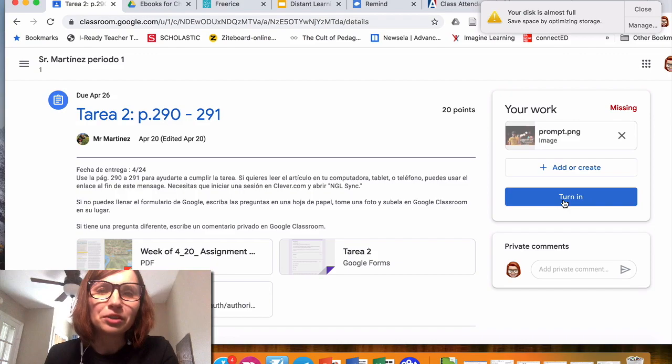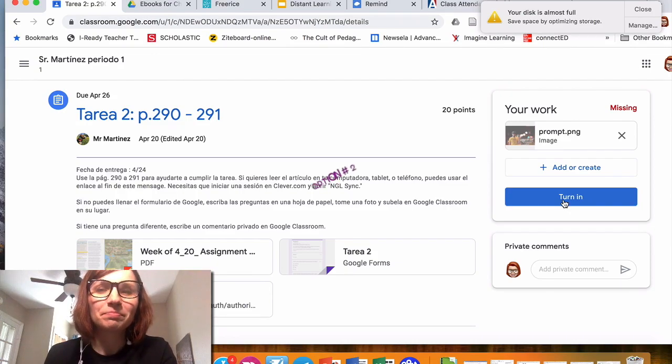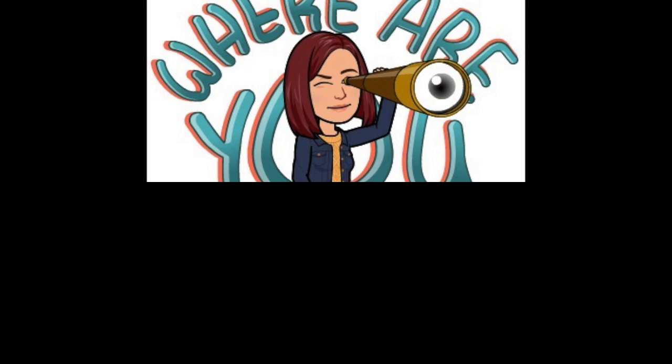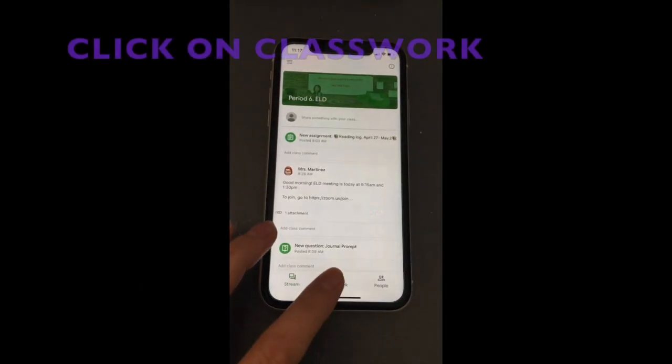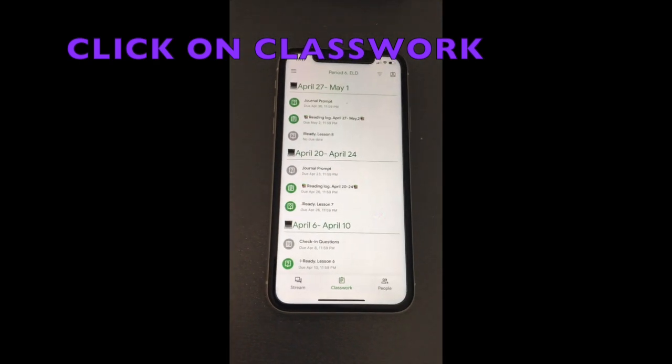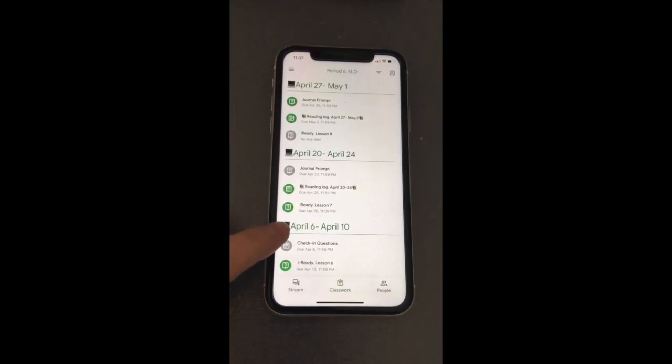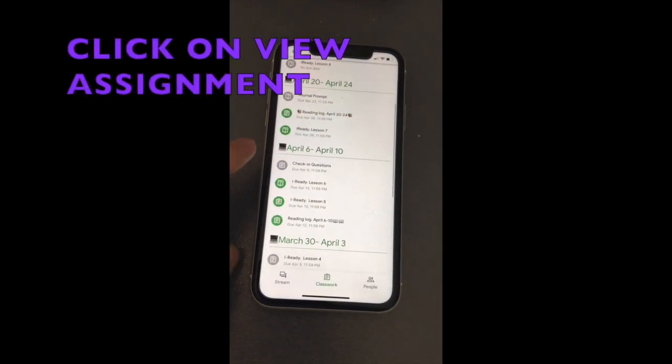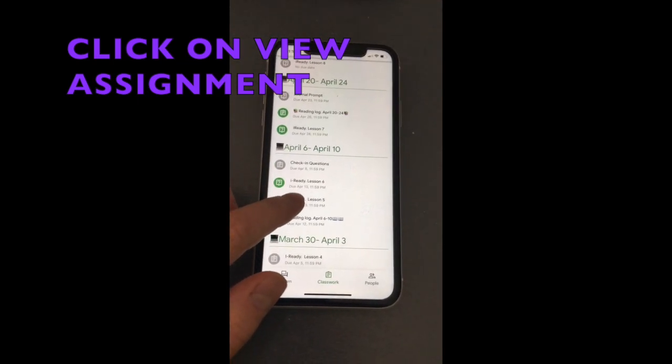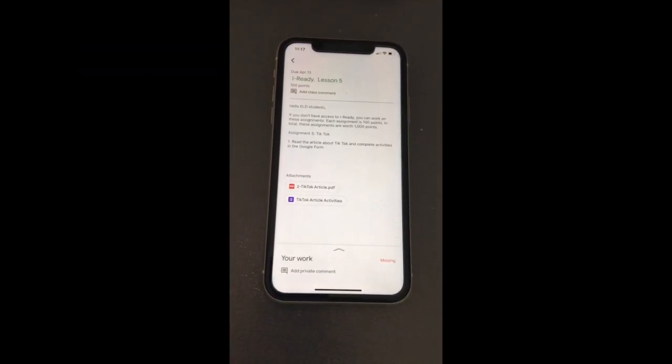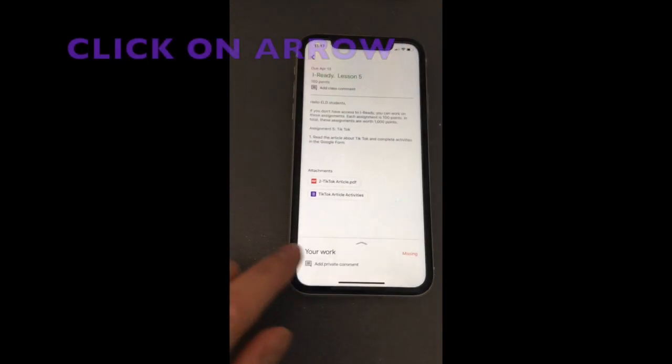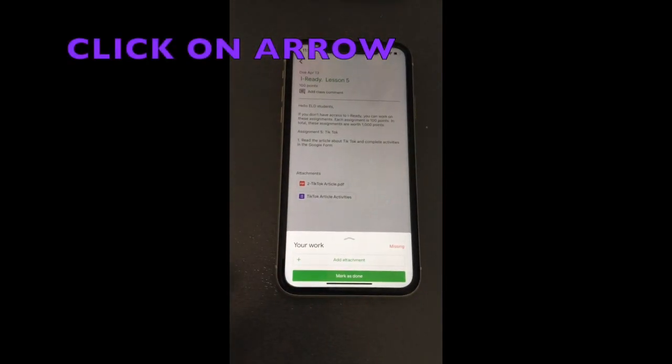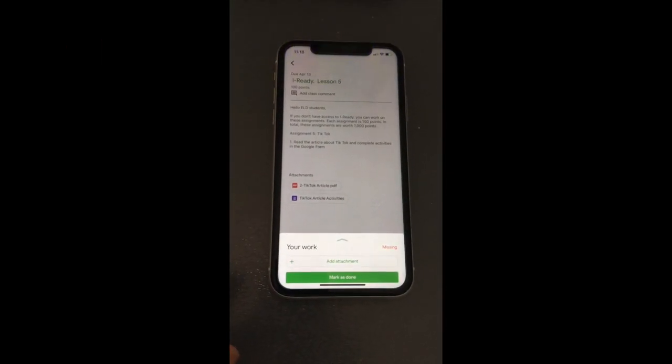So you will need to go to Classwork, then click on the assignment where you need to submit a picture. For example, you click on this one, then click on this arrow. Then it says Add Attachment. Here it says Pick Photo. Click on Pick Photo.